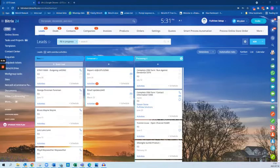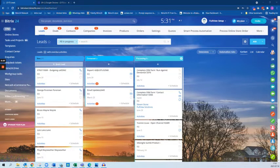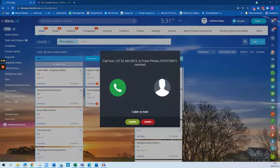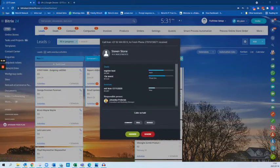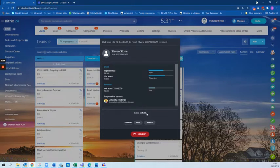When you receive a phone call in Bitrix24, it's important to know when the call is actually connected. When the customer dials, it first connects to the Bitrix24 server. You receive this pop-up where you can answer, and until that changes to 'connection established,' you know the call is still connecting.